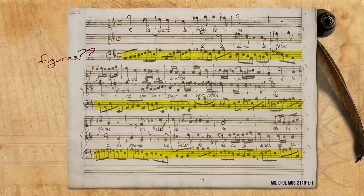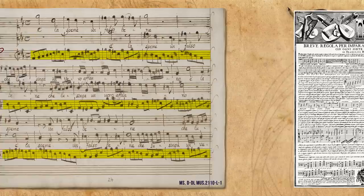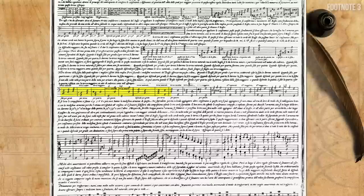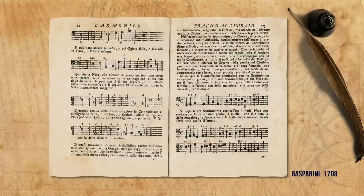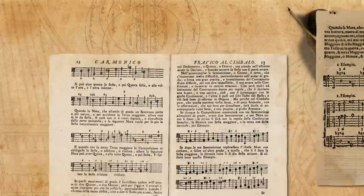Since Italian basso continuo sources mostly refer to music that has no or very few figures above its basso continuo part, they are mainly concerned with helping the player decide which figures or intervals should be played above the part. We see this from the very first treatises, where Bianciardi, for example, shows in which progressions one should use a major chord or a minor chord, and where one should use a sixth, etc. And we still see it a century later, in the 18th century, with Gasparini, for example, who just shows more bass progressions and with which figures they should be accompanied.